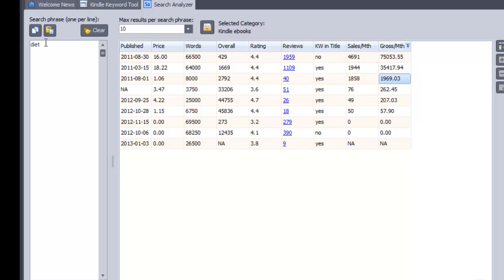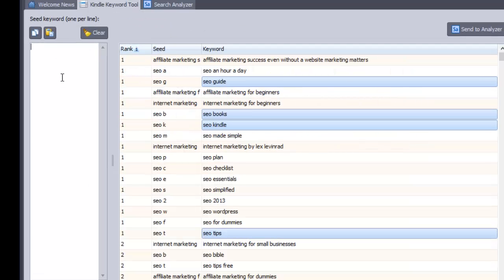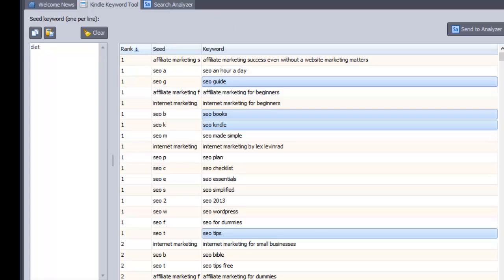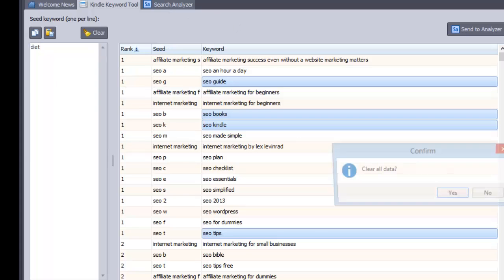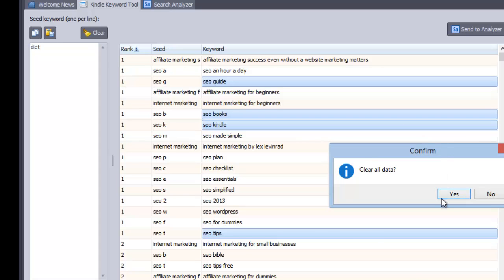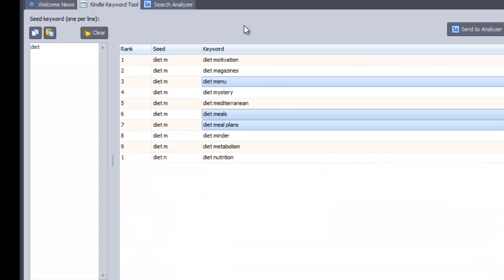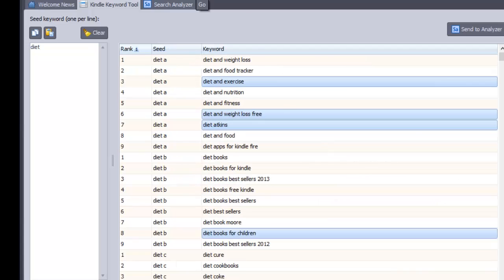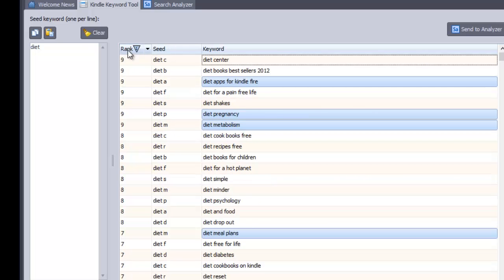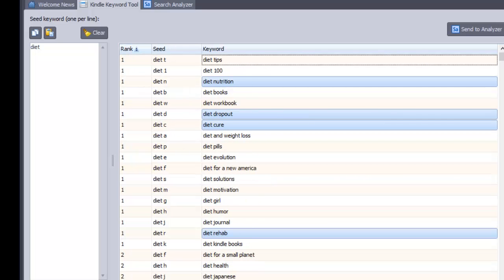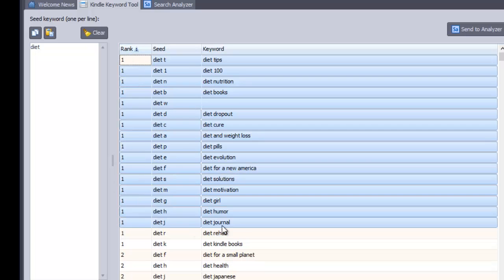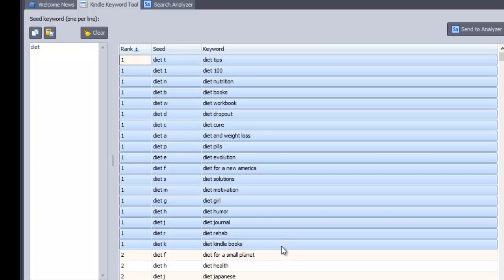I would probably go a little bit narrower than that. And that's where this tool would come in. I could actually just type diet in there. Check on go. I should have actually cleared this first. Let's just clear all the data. Okay. Now we've got it.